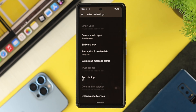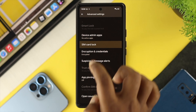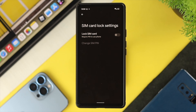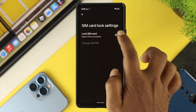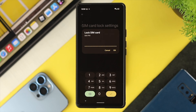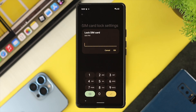Go ahead and tap on SIM card lock. You'll see the option to enable it — tap on it. This is going to ask you to enter a passcode or PIN for your SIM card. You might be wondering where to get the SIM PIN.